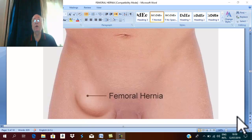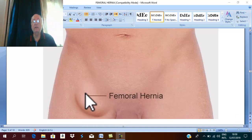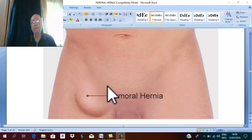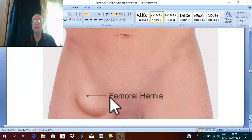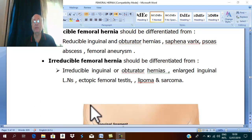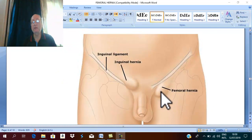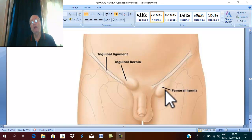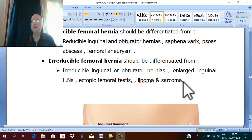The clinical picture of femoral hernia: first, it lies in a characteristic site which is below the inguinal ligament. The swelling is below and lateral to the pubic tubercle. This is the characteristic site for femoral hernia — below the inguinal ligament and below and lateral to the pubic tubercle. The direction of reduction and descent is also characteristic.